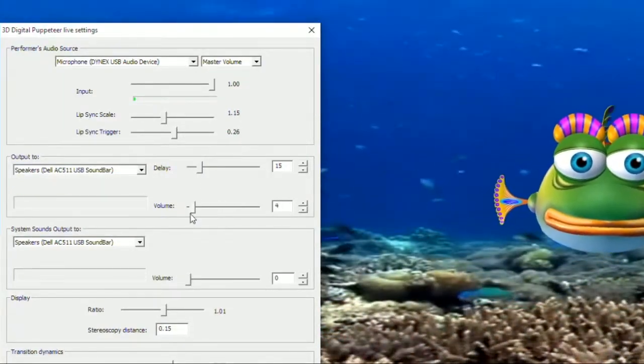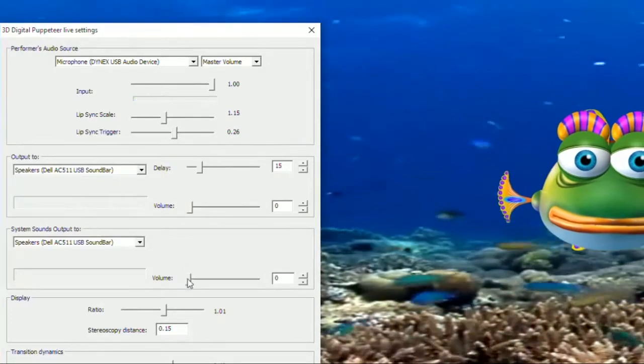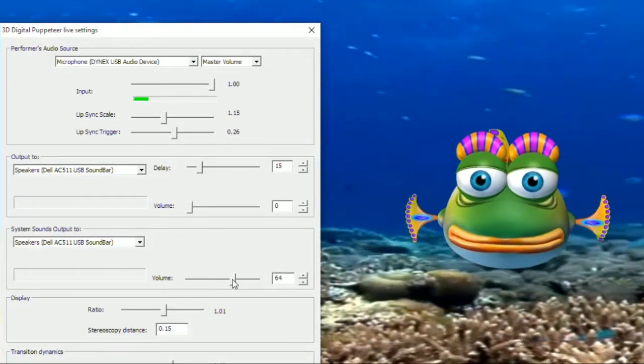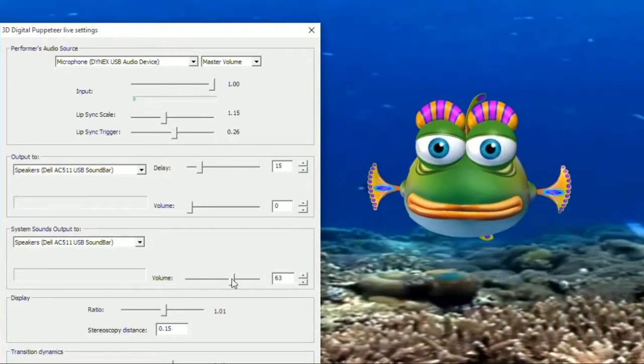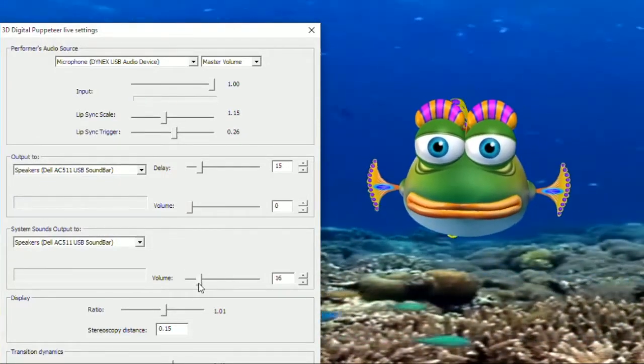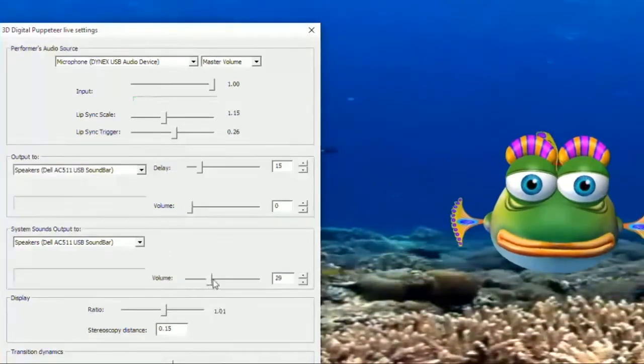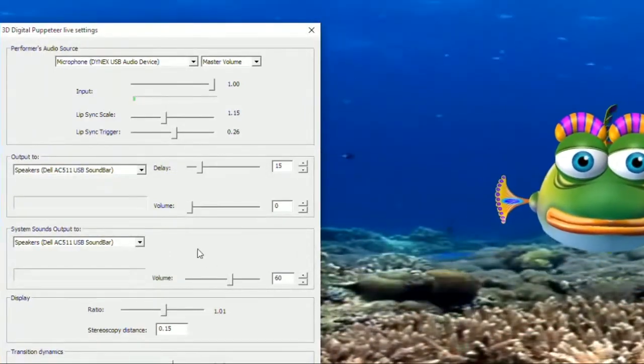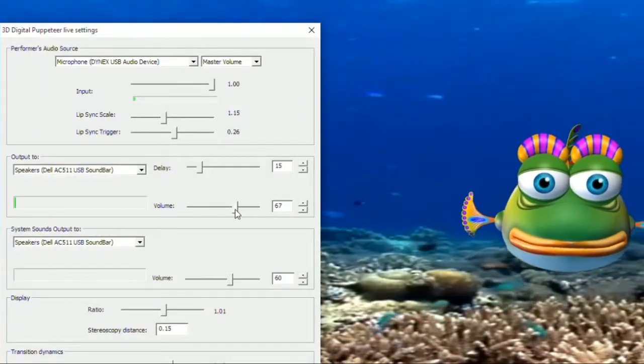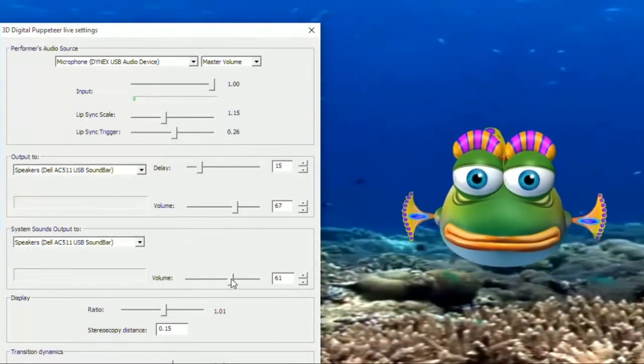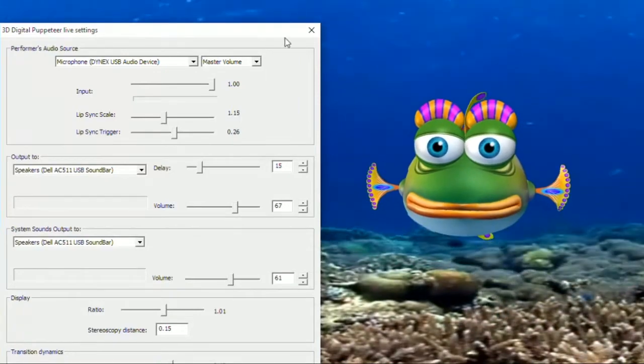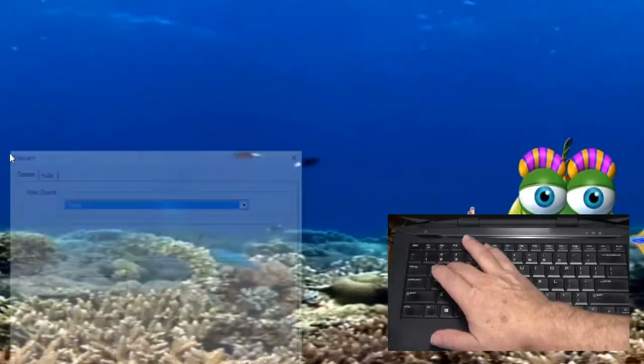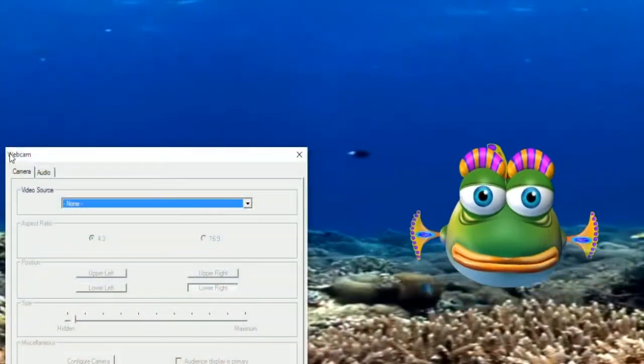Your output should be set to your big screen TV or speakers in the audience room. Set the audio delay to 15 and raise the volume slowly while speaking. Be sure the volume is turned up on your TV. Leave those set at around 75%. Click on the X to save the settings and close the menu. The character's lips should move with your voice.